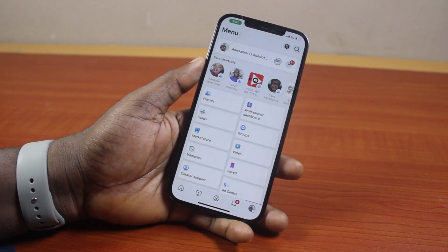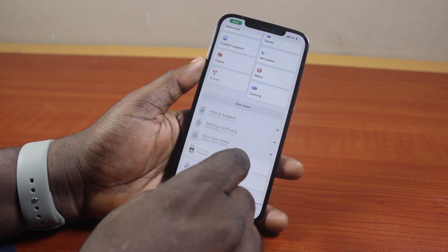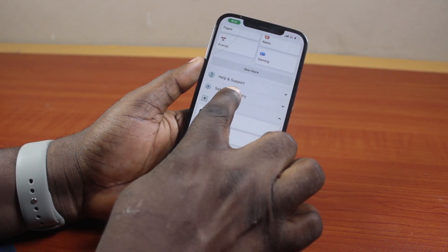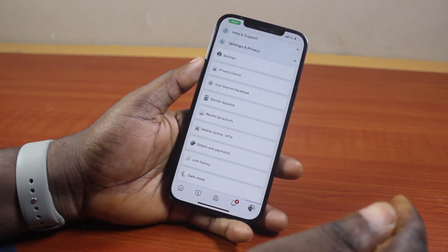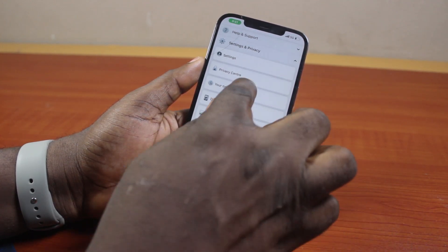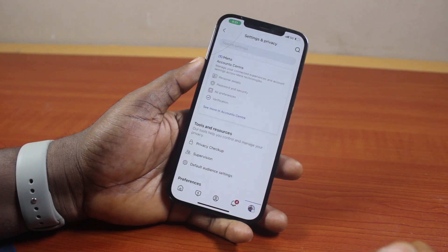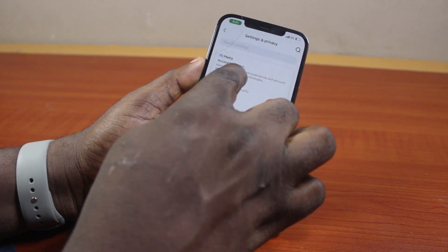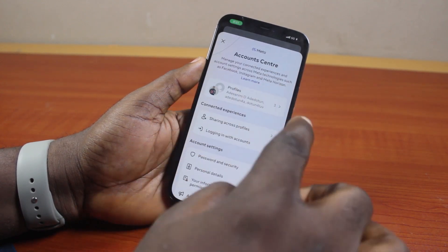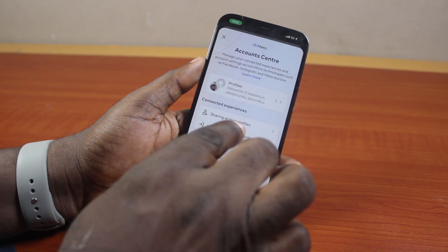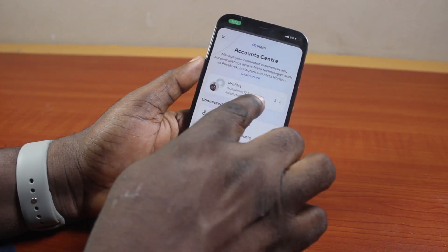Once you click on that, scroll down until you get to Settings and Privacy, then click on it. Under Settings and Privacy, locate Settings and click on it. Then once you tap that, click on Account Center. This is going to open your Facebook Account Center.